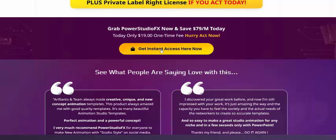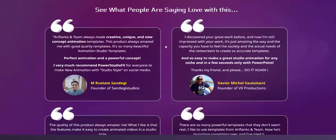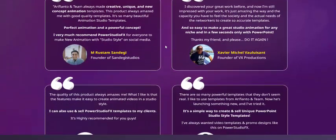Just click here to get instant access to Power StudioFX. Now see here a customer review from Mr. Murtam Sandegi, Founder of Sandegi Studio.